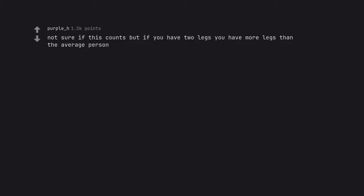Not sure if this counts, but if you have 2 legs, you have more legs than the average person. What about the ones with 3 legs?